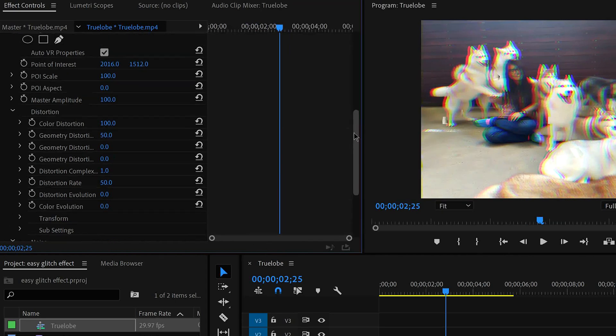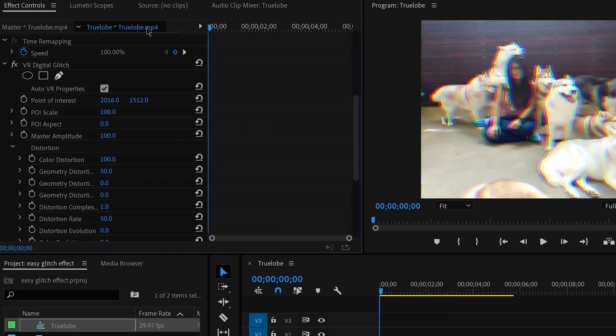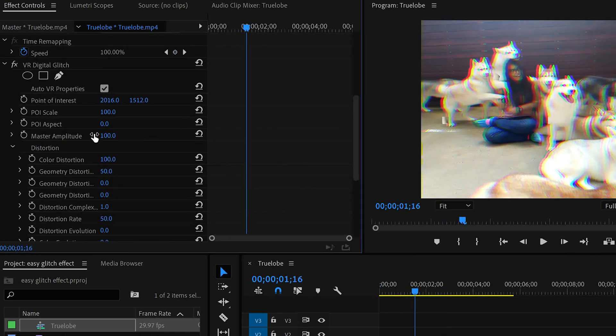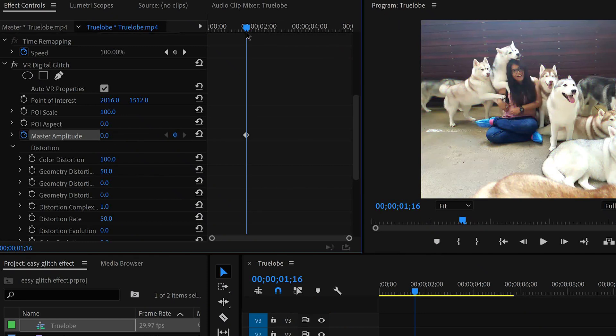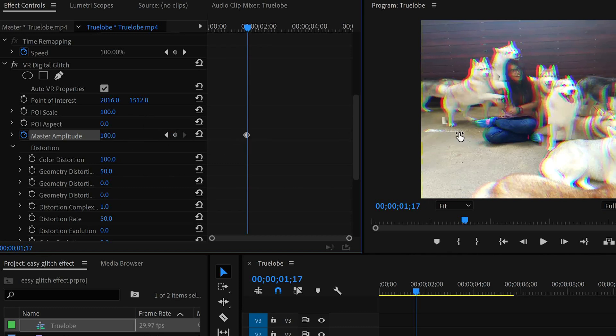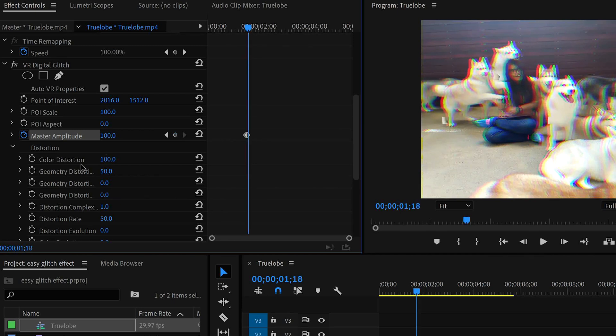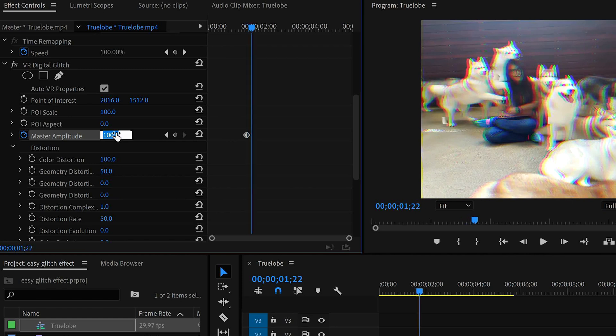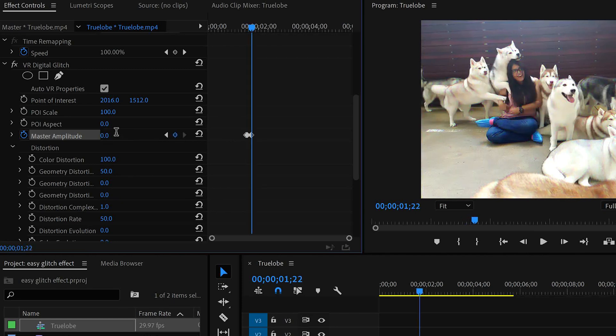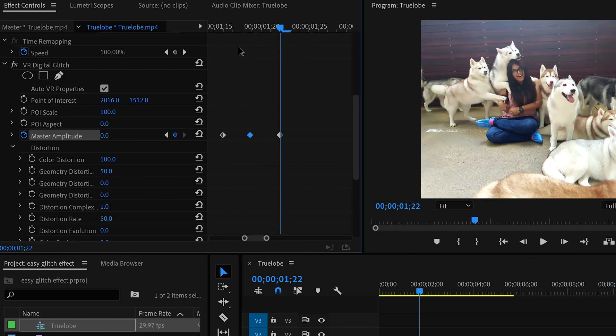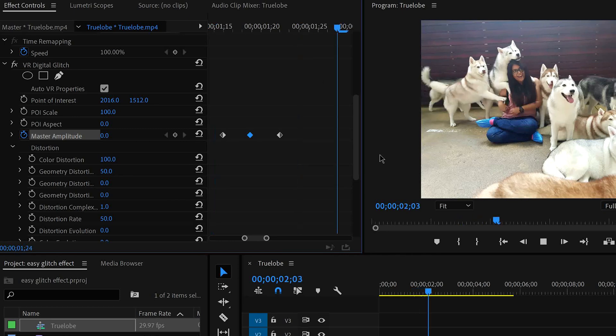Now we have to make keyframes. You will make 2-3 keyframes and the master amplitude settings will change. So I will put 100 and then I will make a keyframe. And similarly I will make a keyframe and then I will adjust it on my timeline. Zoom and then I will make a keyframe for the master amplitude.